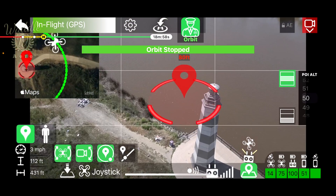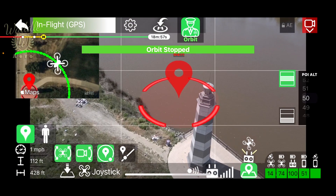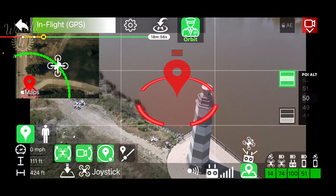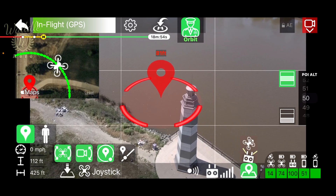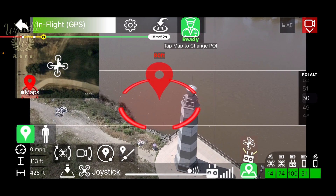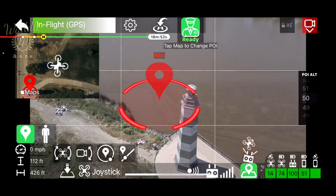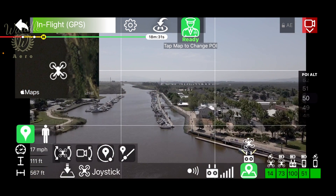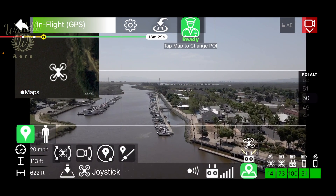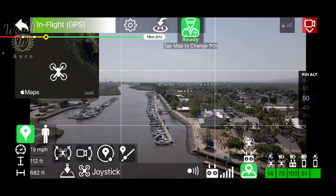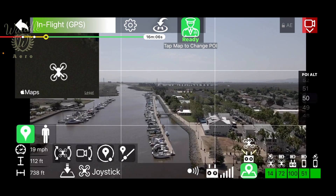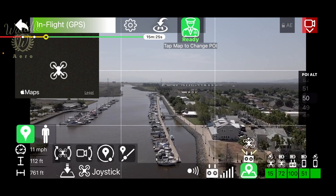Pressing the stop button will discontinue the orbit — it leaves it enabled but just stops the movement. Now let's switch over to the cable cam feature. I've got this nice row of boats here that'll make a good target for our cable cam feature.